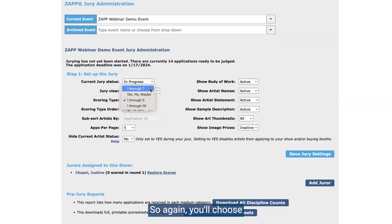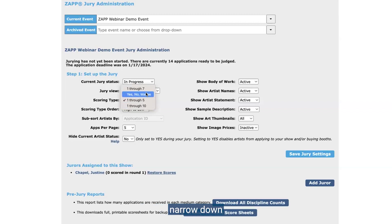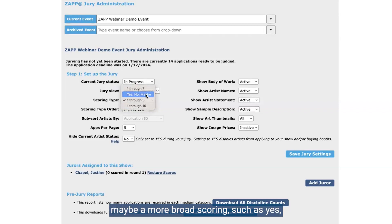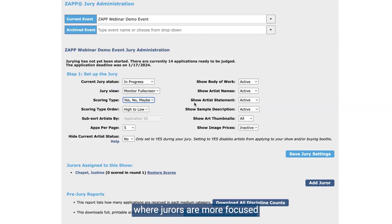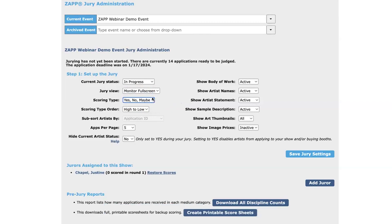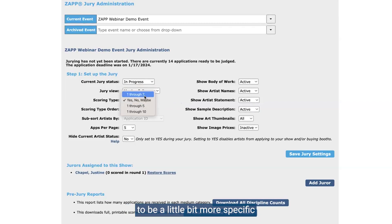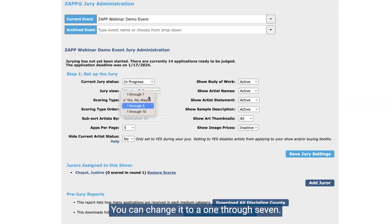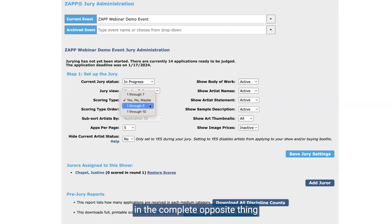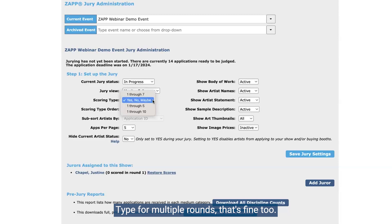Next, we have scoring type — you'll choose whichever one you're going to go with for your jury: one through seven, yes/no/maybe, one through five, or one through ten. These options can be changed in between rounds. So if you have multiple rounds of scoring where you further narrow down your applications, you can switch from a broader scoring such as yes/no/maybe — where jurors are more focused on moving folks forward or eliminating them — and then maybe in round two or three you want jurors to be more specific about the range of their scores and you can change it to one through seven.